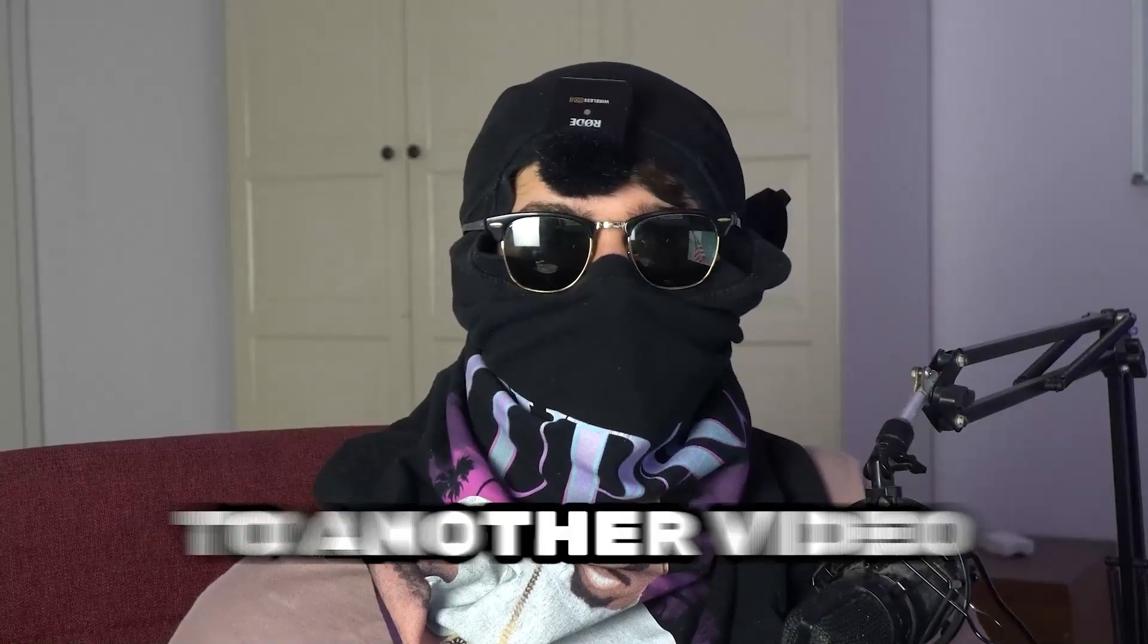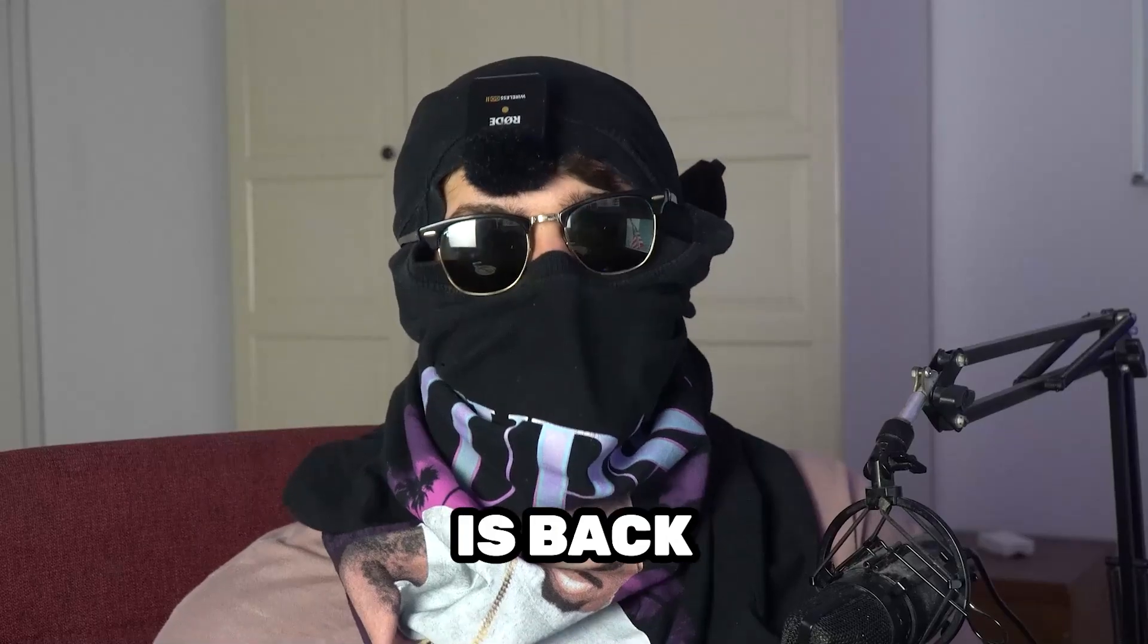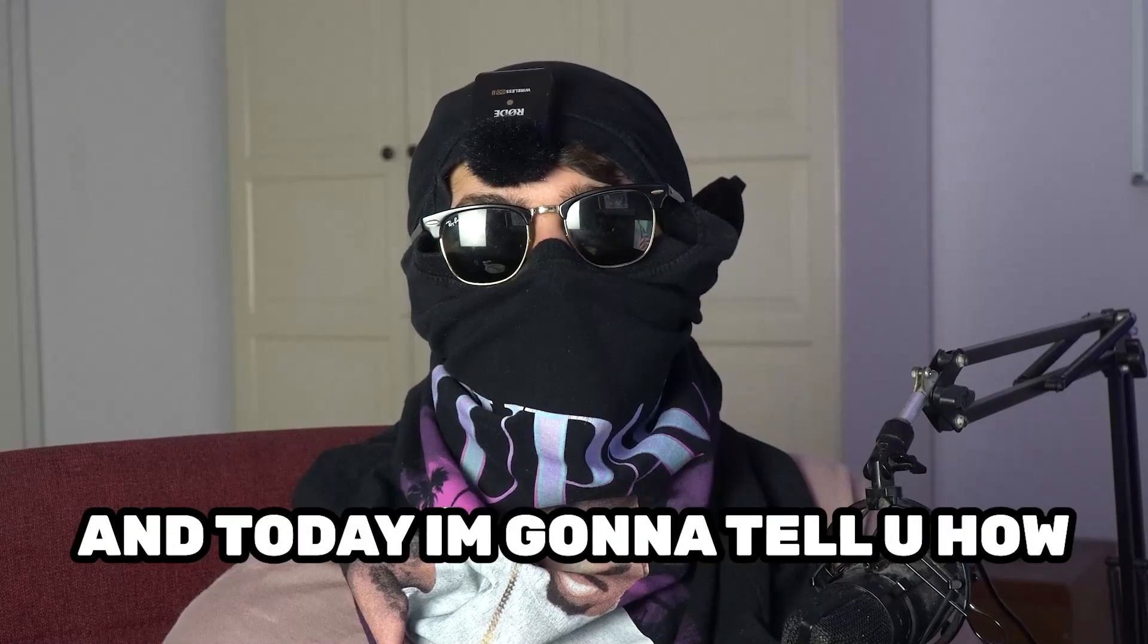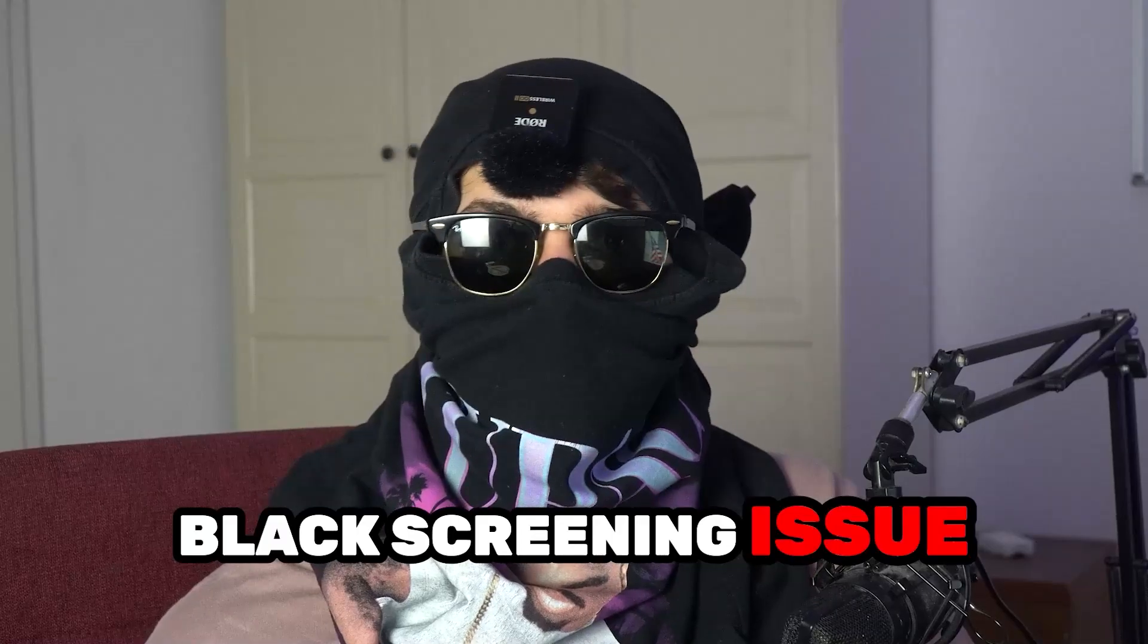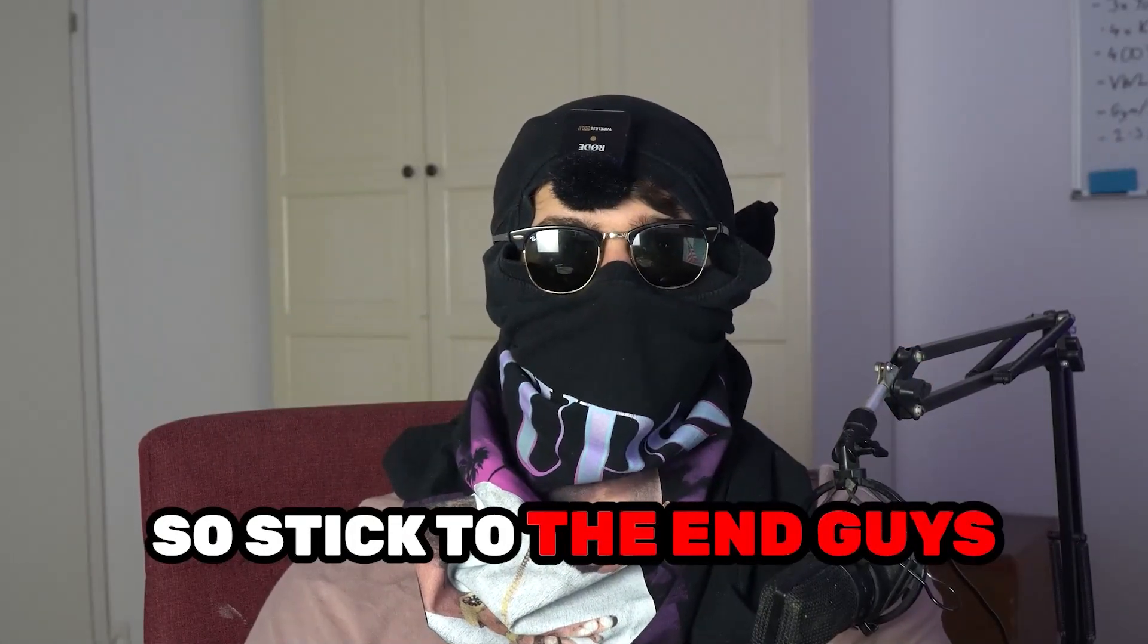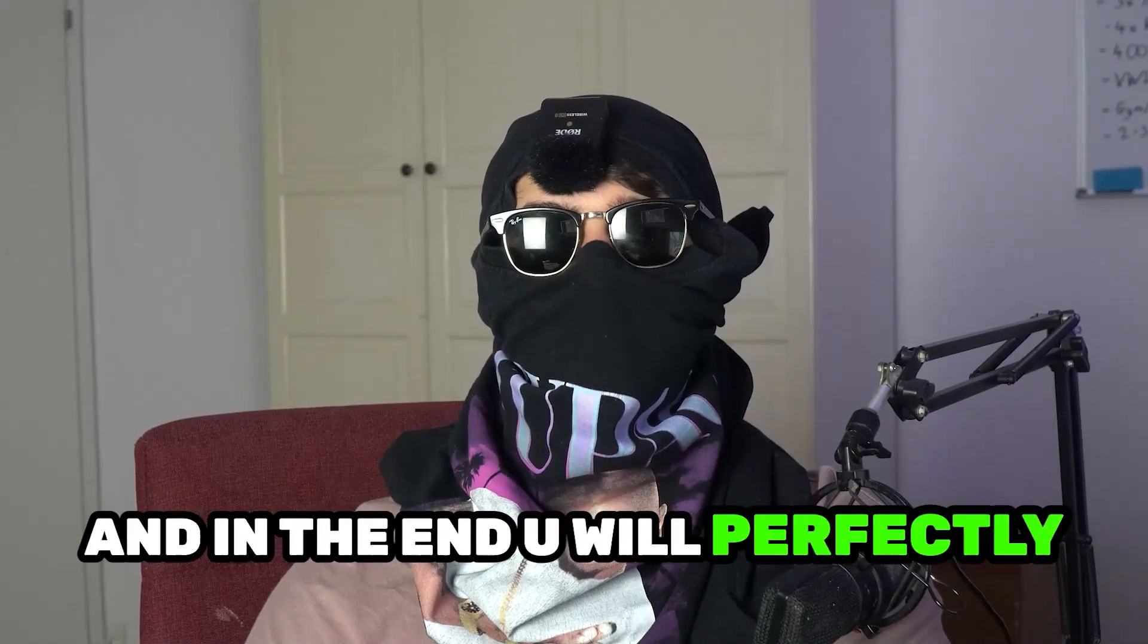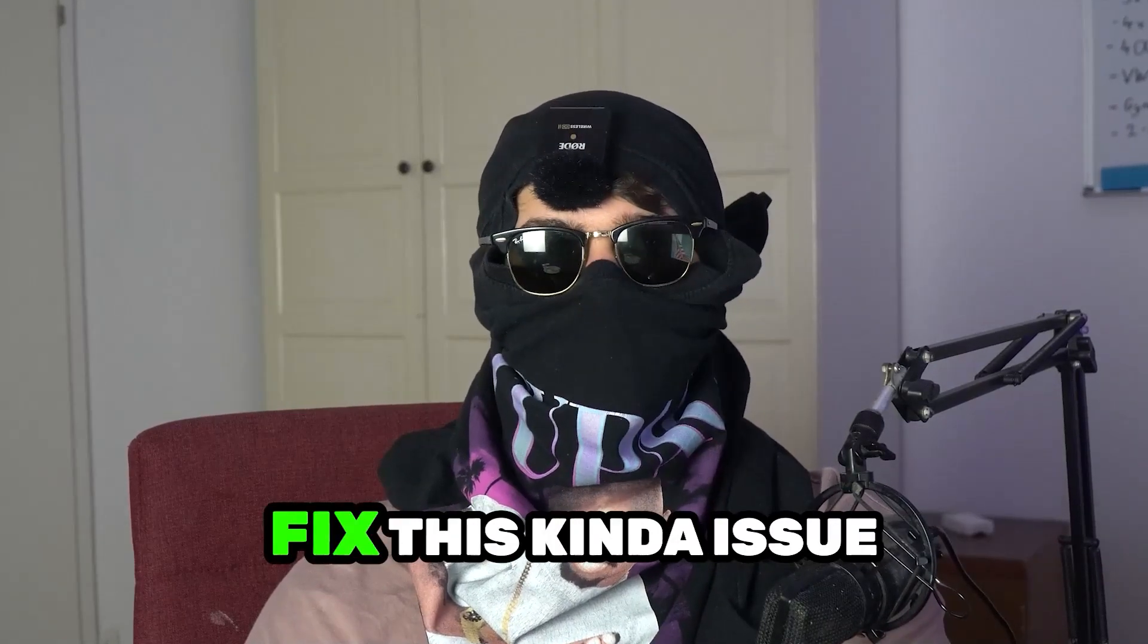What's up guys and welcome back to another video. Seamask Tutorials is back and today I'm gonna tell you how to fix every kind of black screening issue you're currently having with Payday 2. Stick to the end guys, this will be a step-by-step tutorial and in the end you will perfectly know what to do in order to fix this kind of issue.